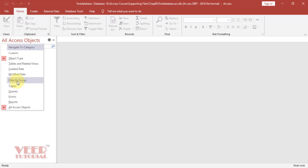We can do the filter by group, tables, queries, forms, and reports. We will learn these techniques later on in coming videos.